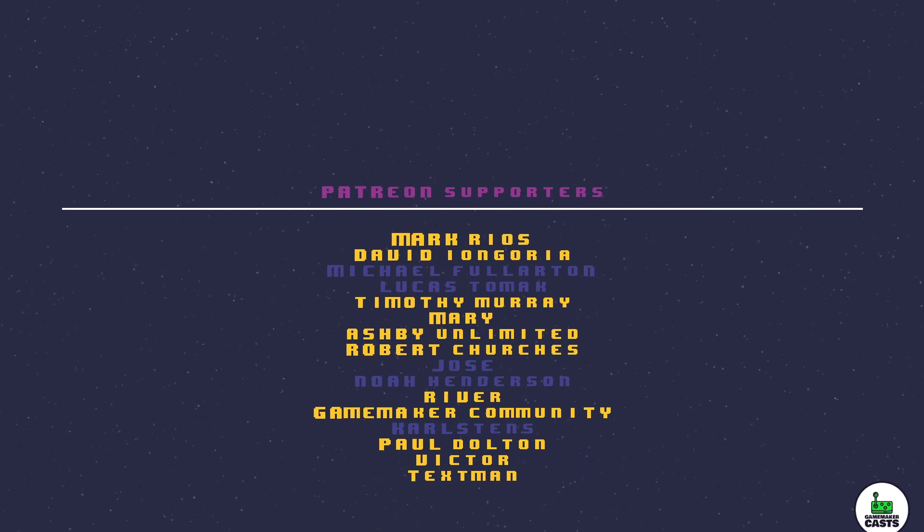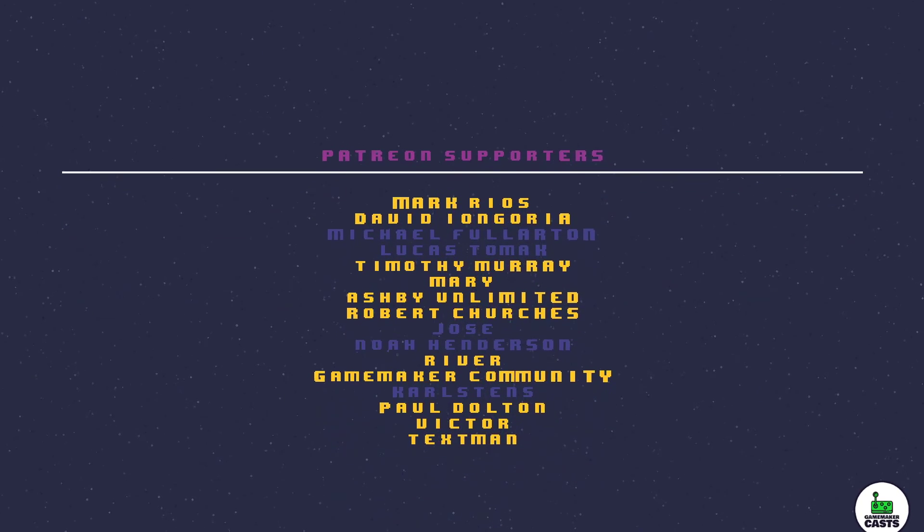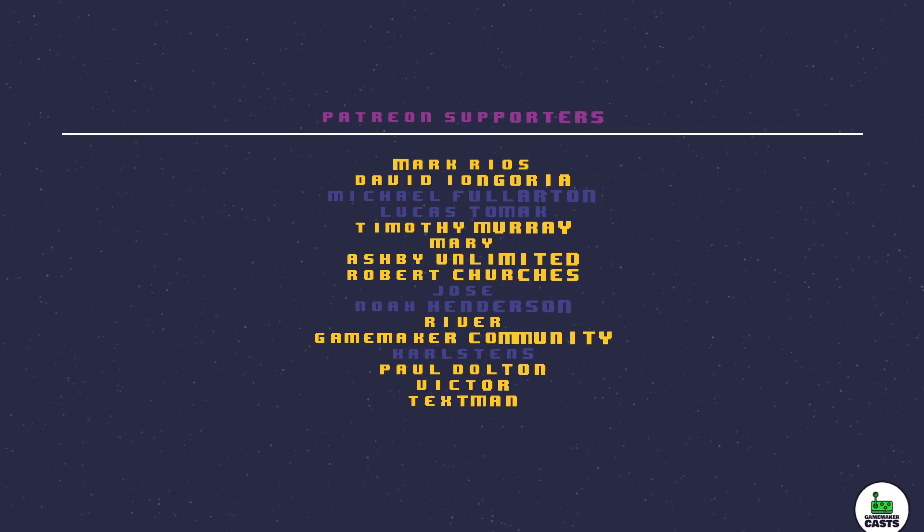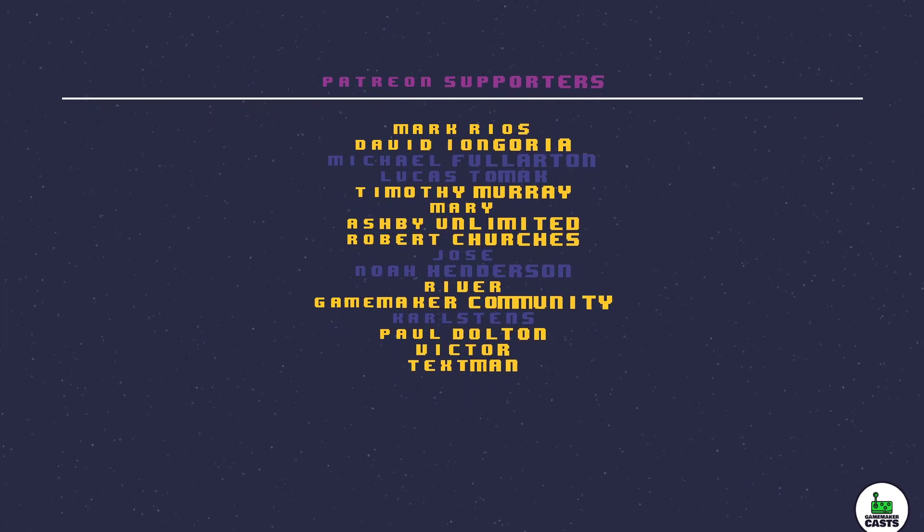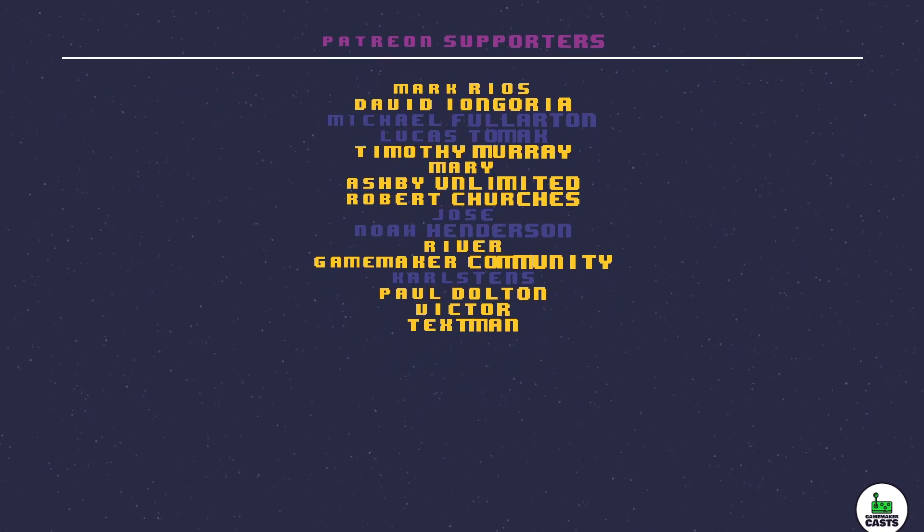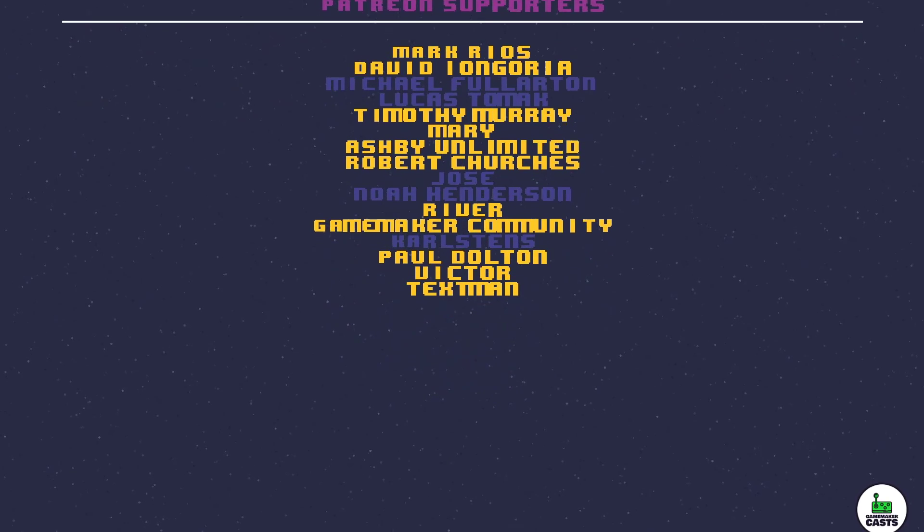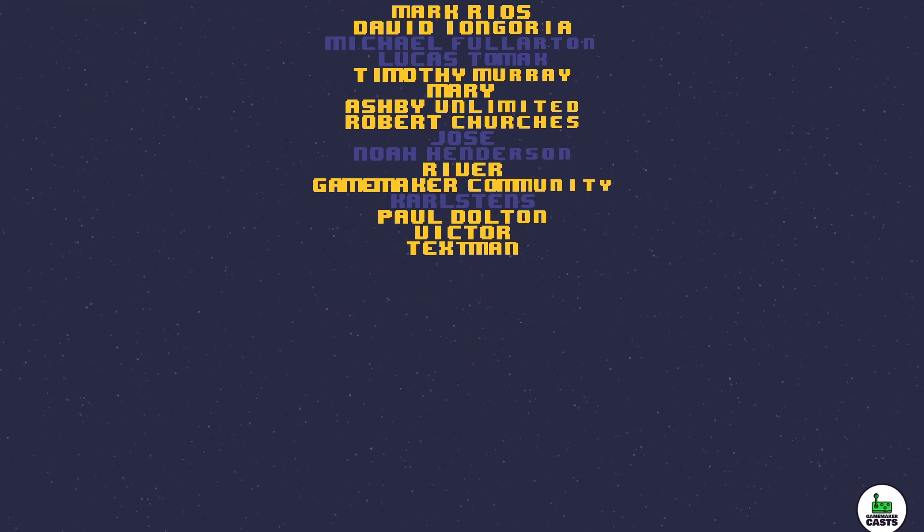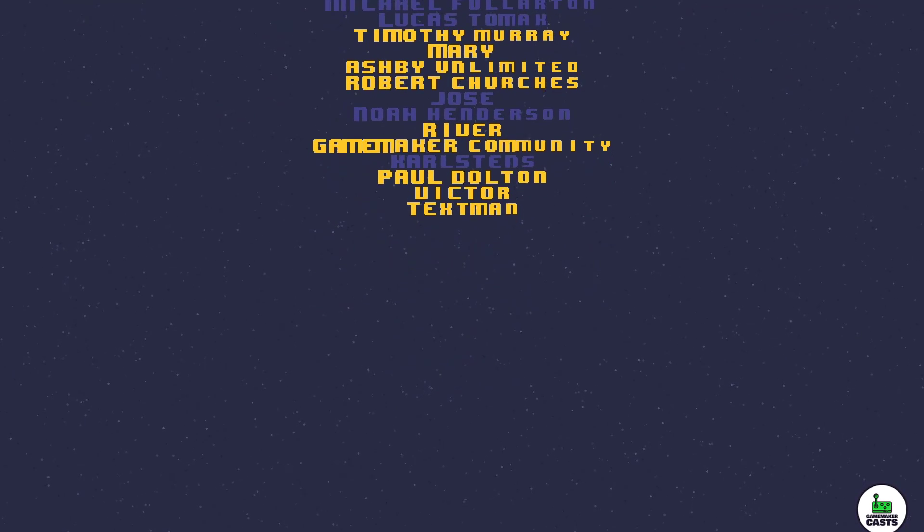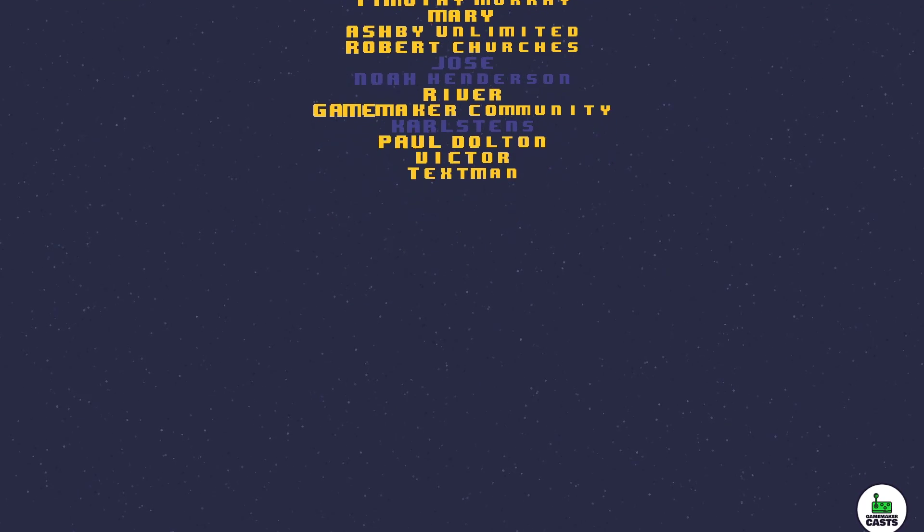If you like this video and you want to see more hit that thumbs up and don't forget to subscribe. You can also check out my Patreon site which can be found in the description below. Thanks again.